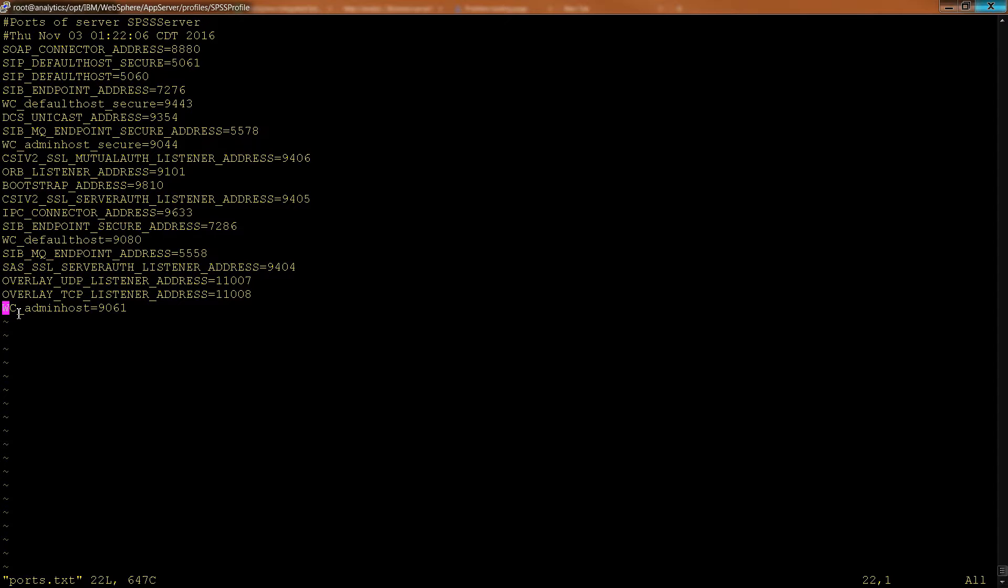Now here, the WC or Web Container Administrative Host, this is running port 9061. You could go to a web browser and open up port 9061, and you would be able to administratively control this particular profile.